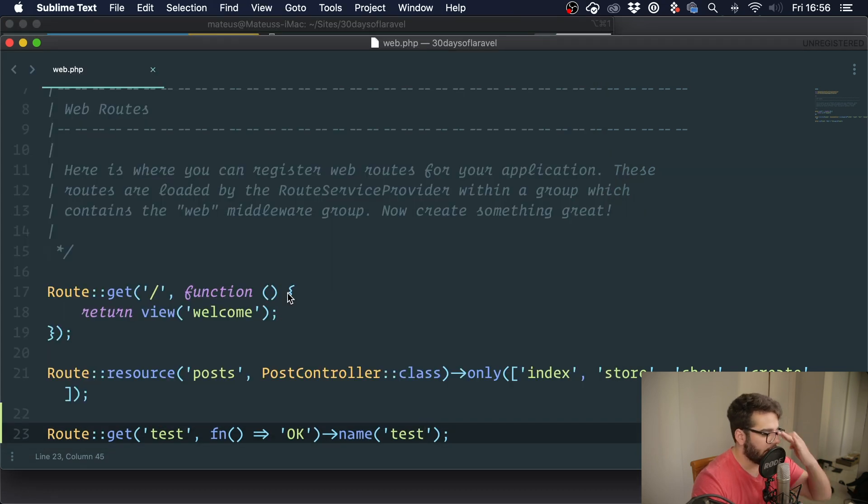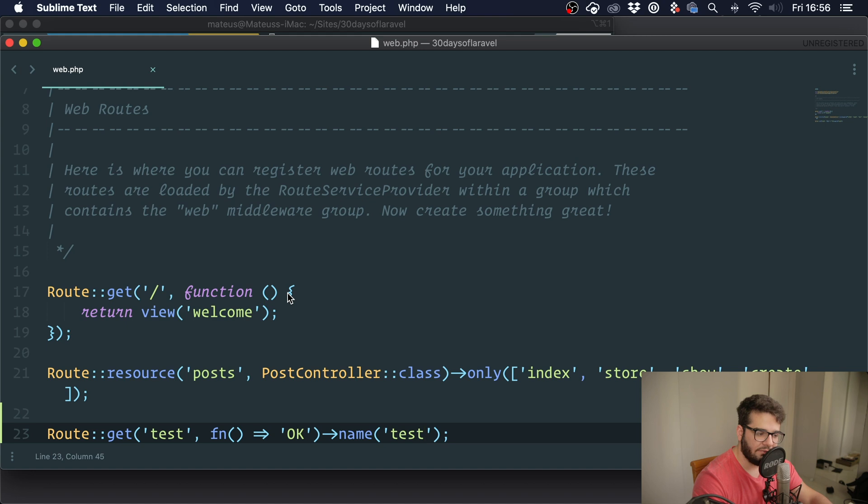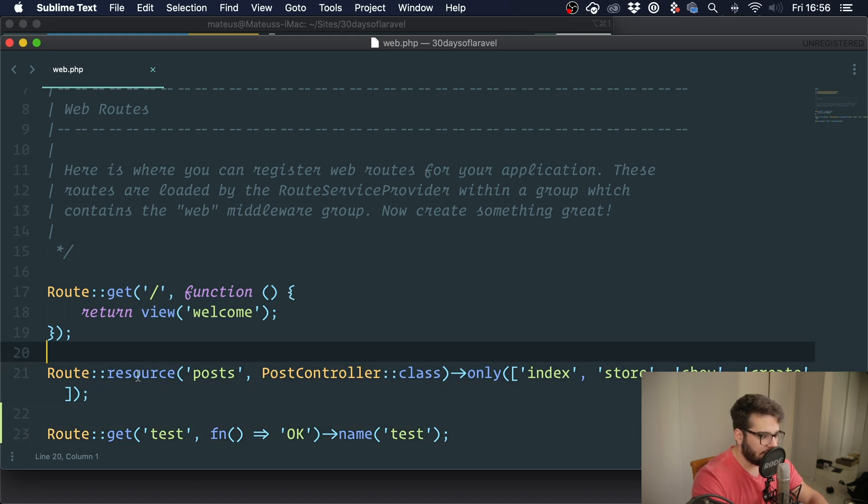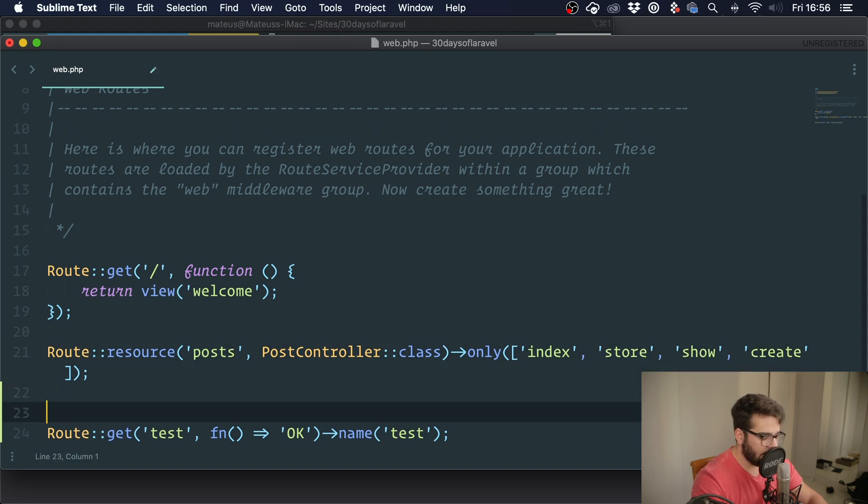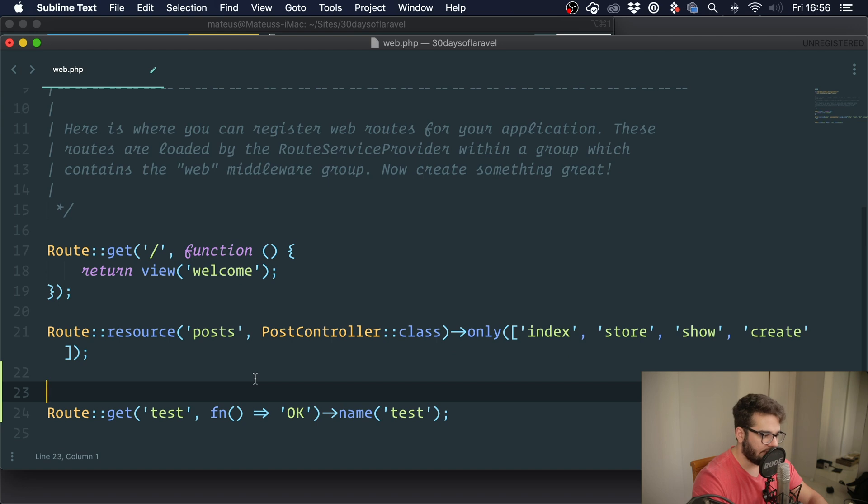I suggest you check the documentation because you can also do some other good things with names, and you can also change the names that the route resource generates for you.